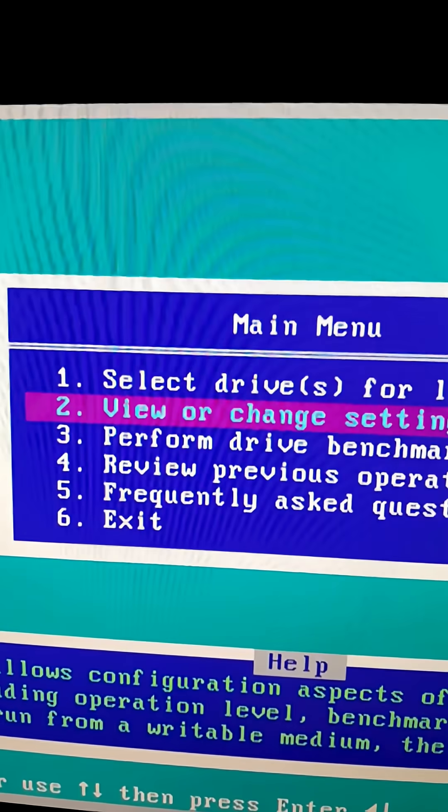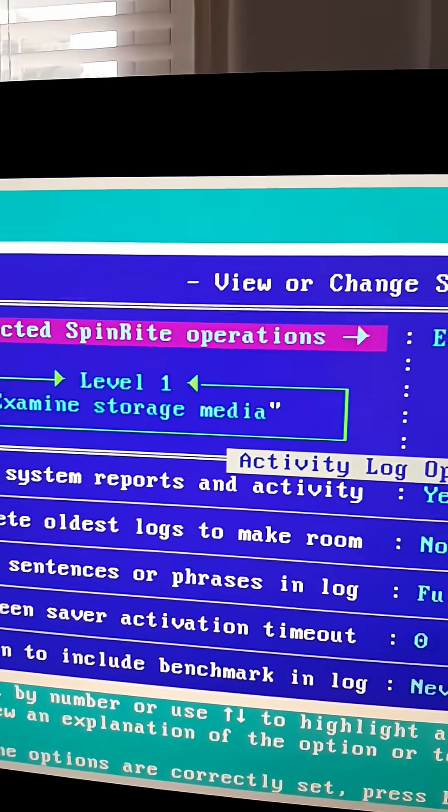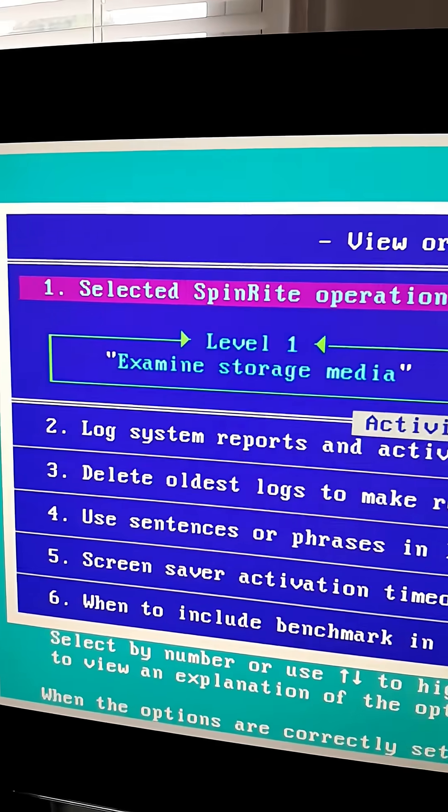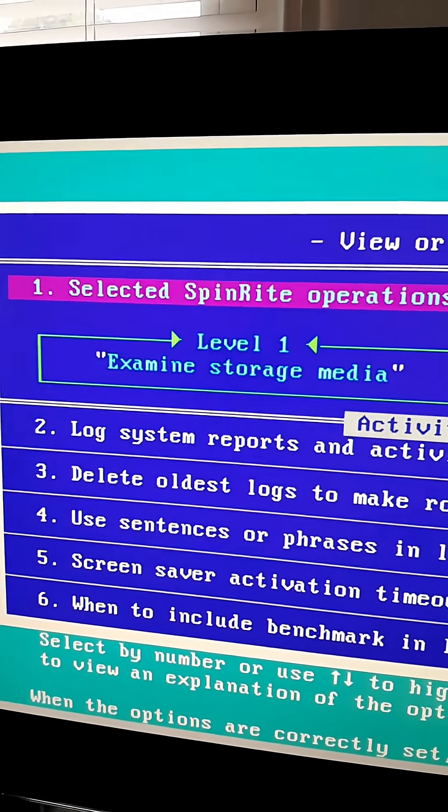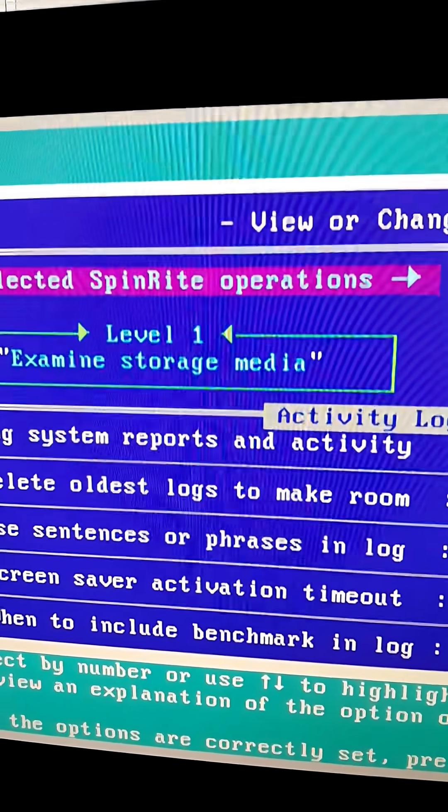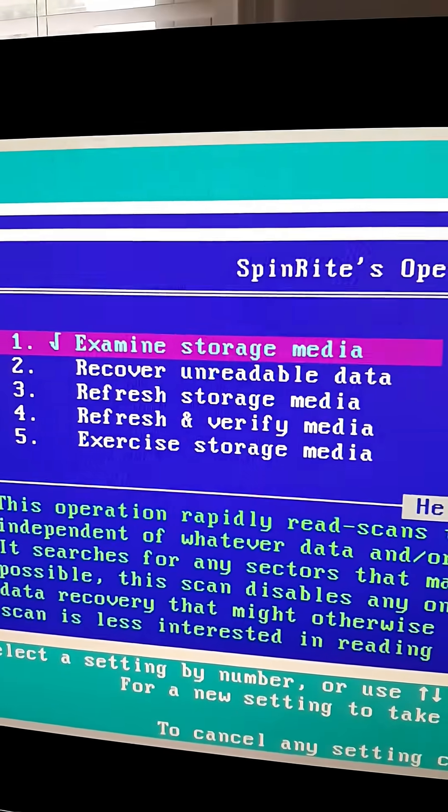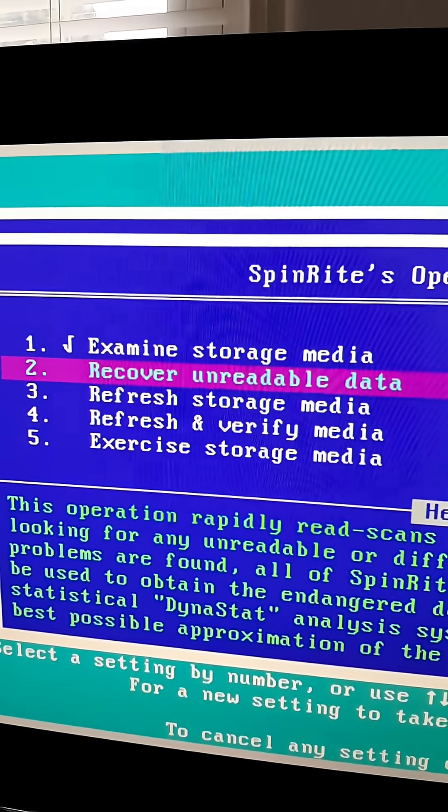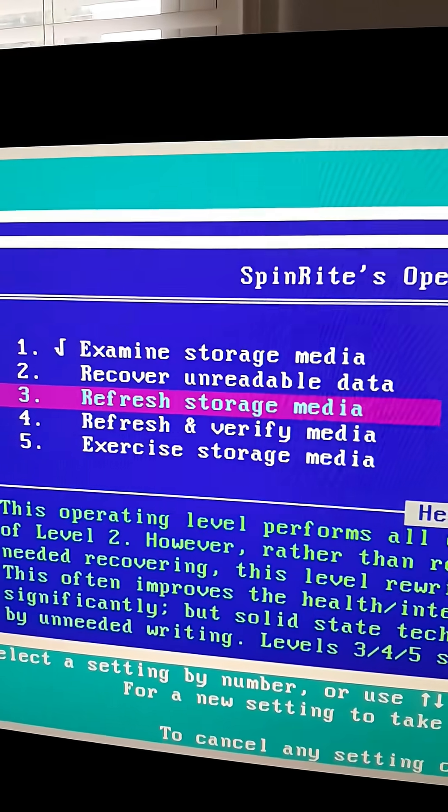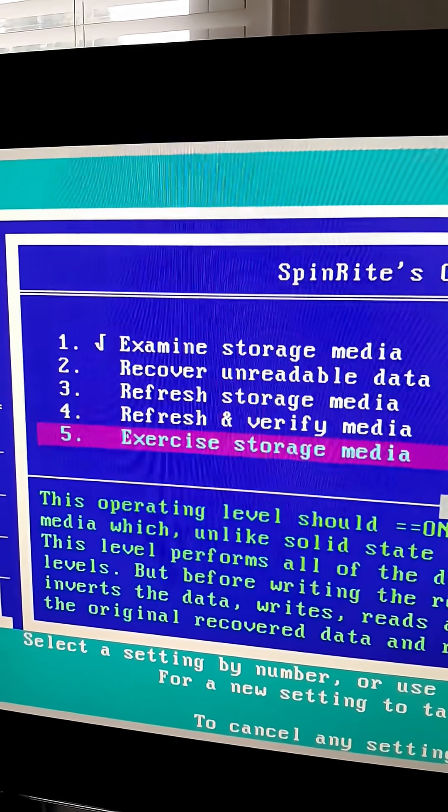From the main menu, we select option 2 to change the Spinrite operation level. I typically use option 1 because it is the fastest, but it is a good idea to use option 3. That way you will actually refresh the hard drive surface.